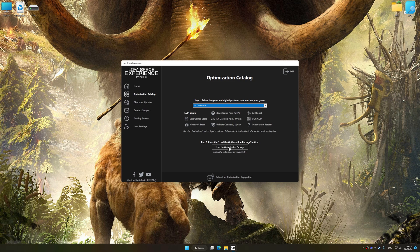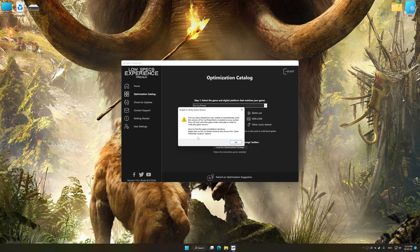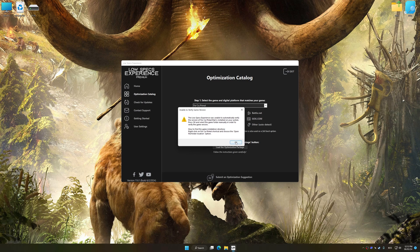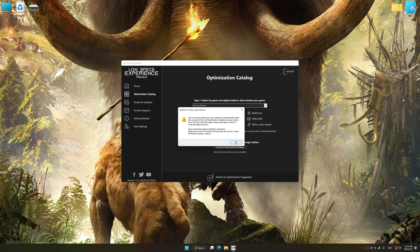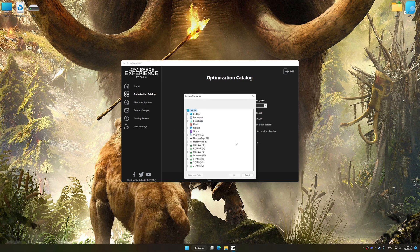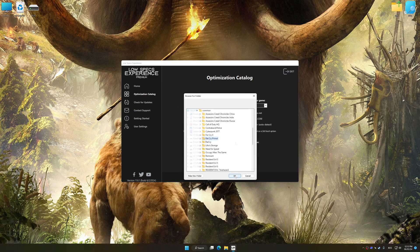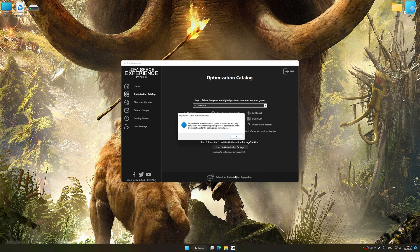Once done, press the Load the optimization package. If the Low Specs Experience does not automatically detect a supported game version on your system, manually select the game installation directory, press OK and the optimization control panel will load.